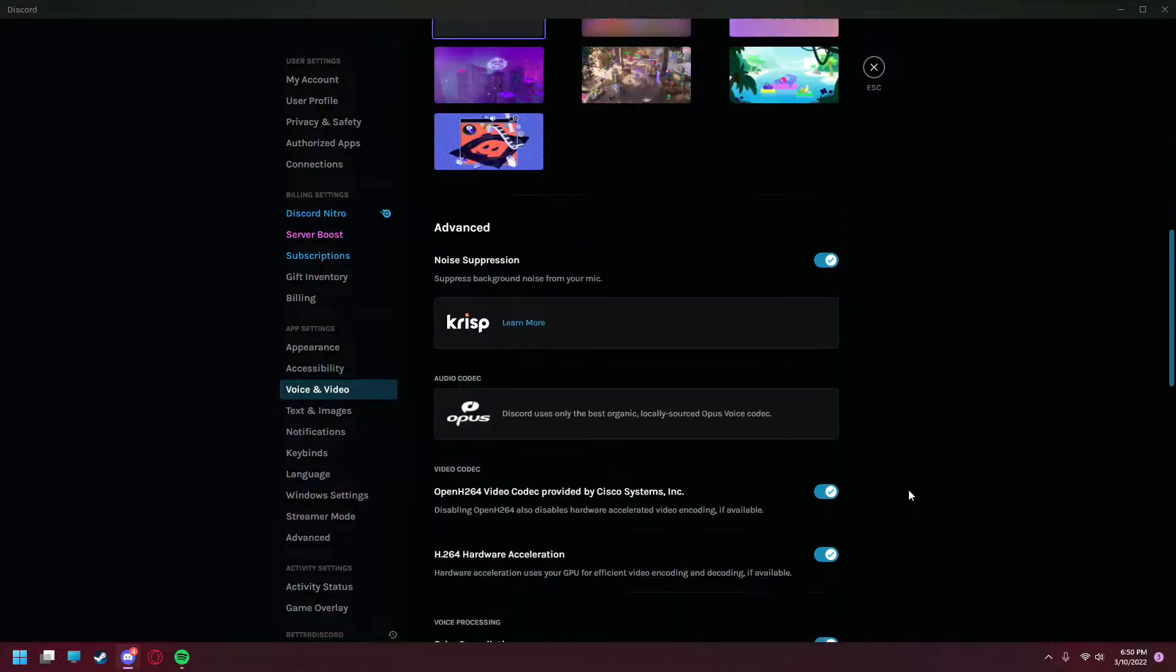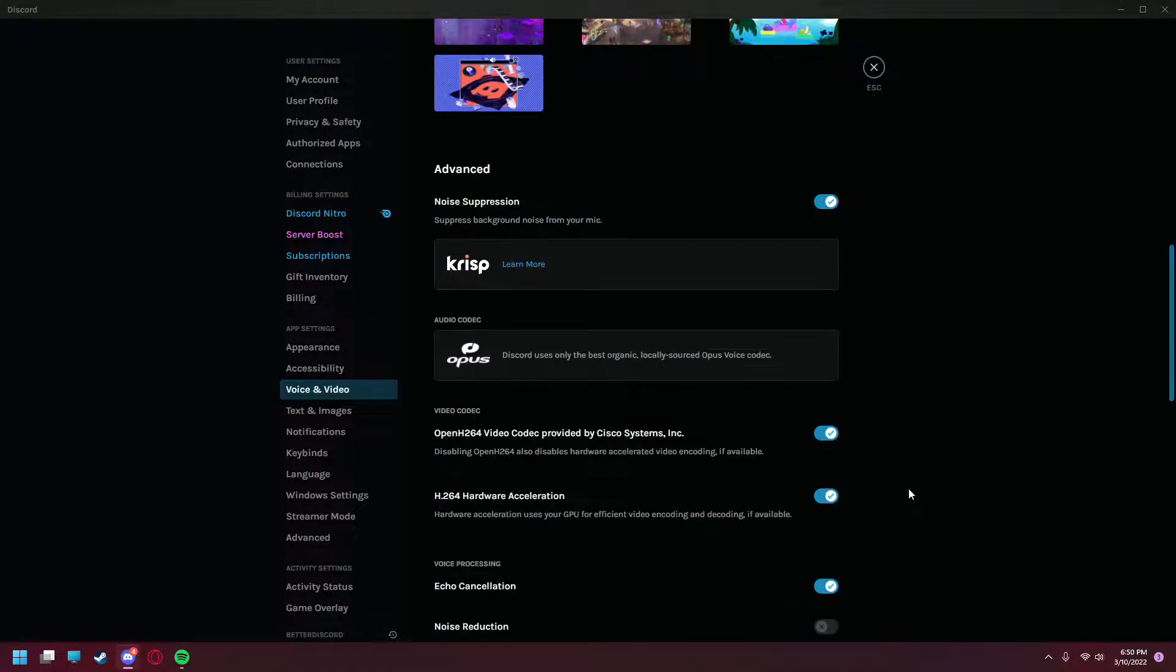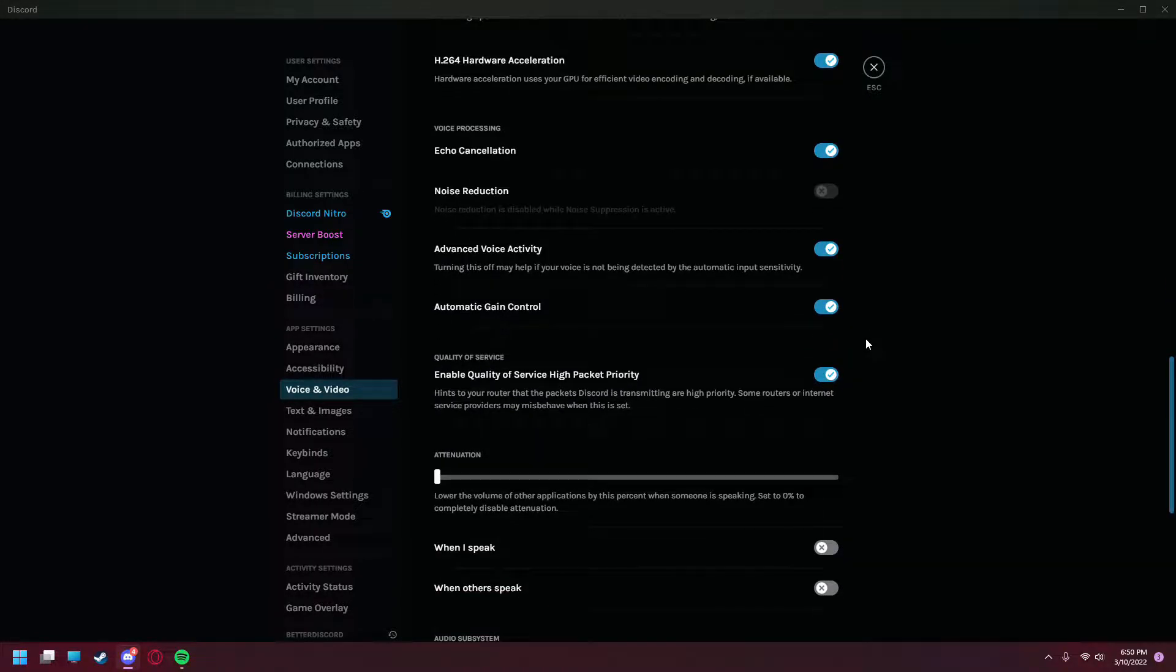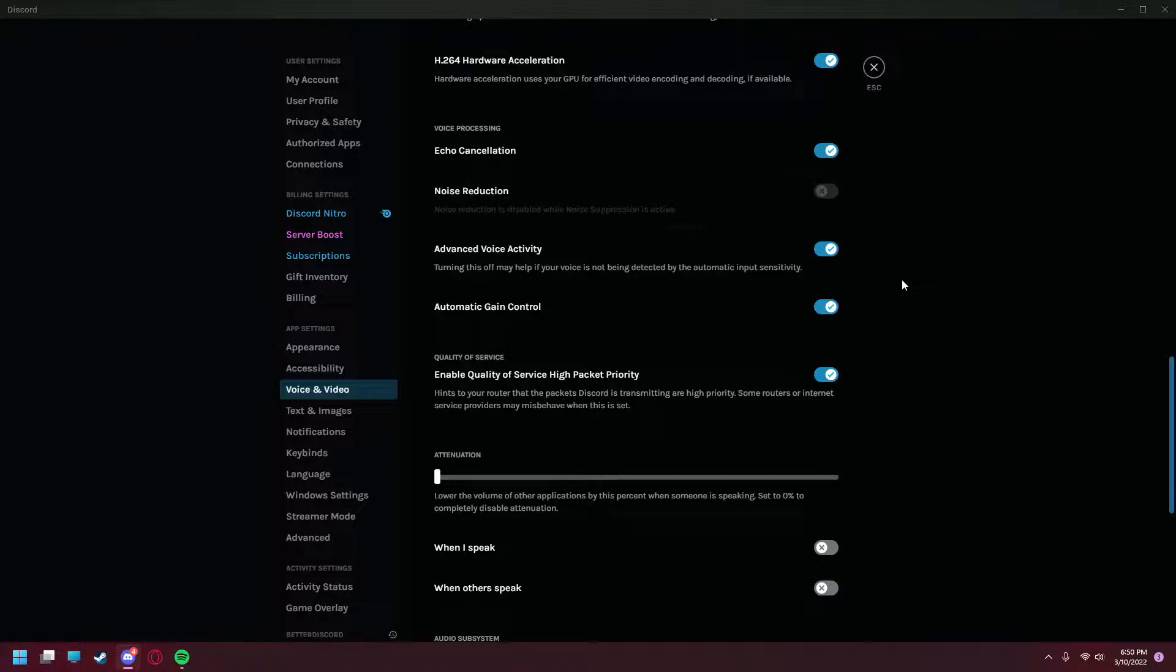Next, you'll see the Advanced tab. Make sure noise suppression is enabled and scroll further down. For voice processing, make sure that all the filters and effects are enabled as it does a very good job of keeping your microphone at the highest level of quality and allowing the volume to stay pretty consistent to your friends.